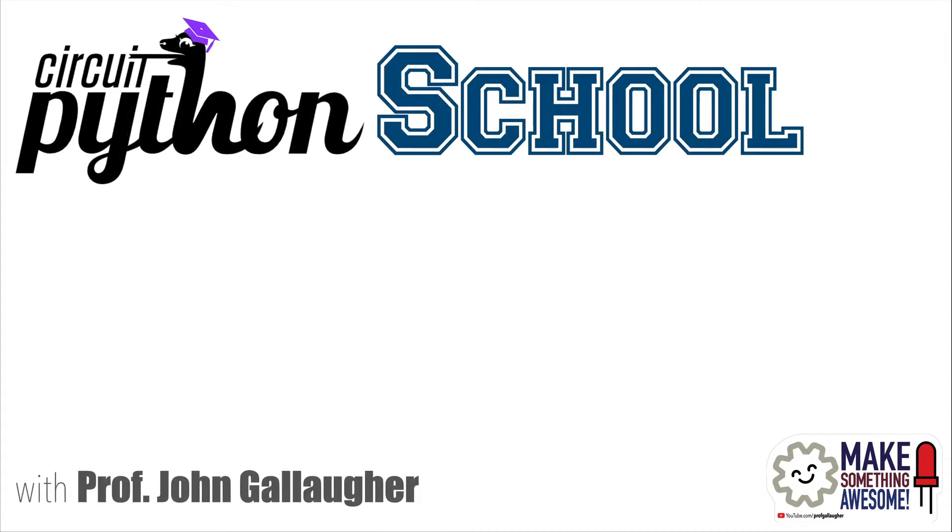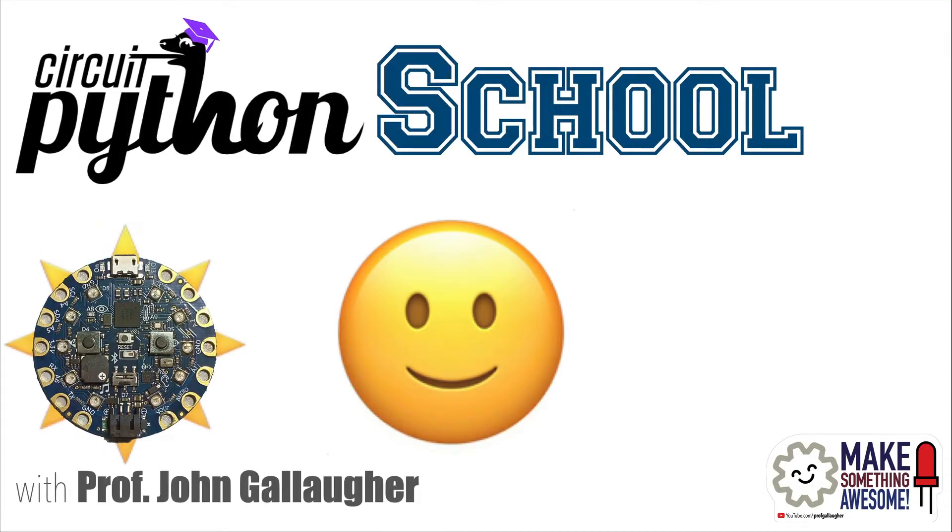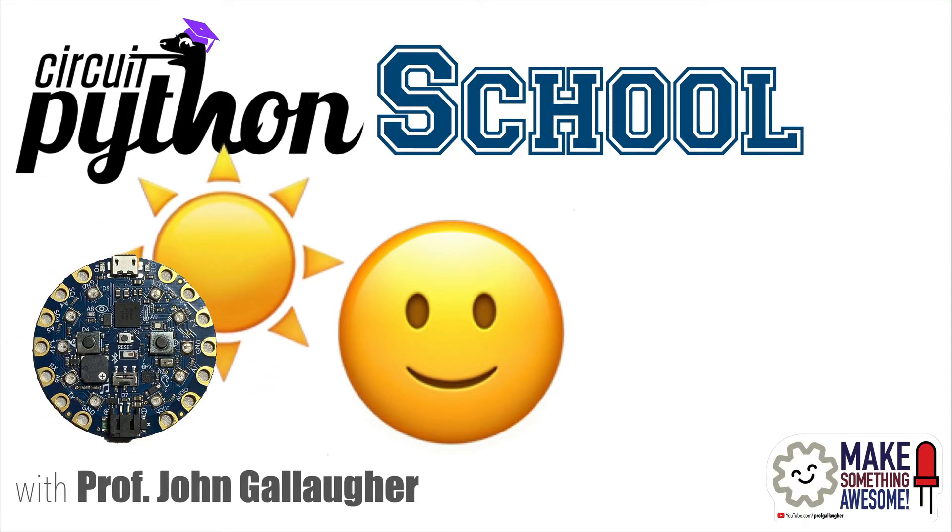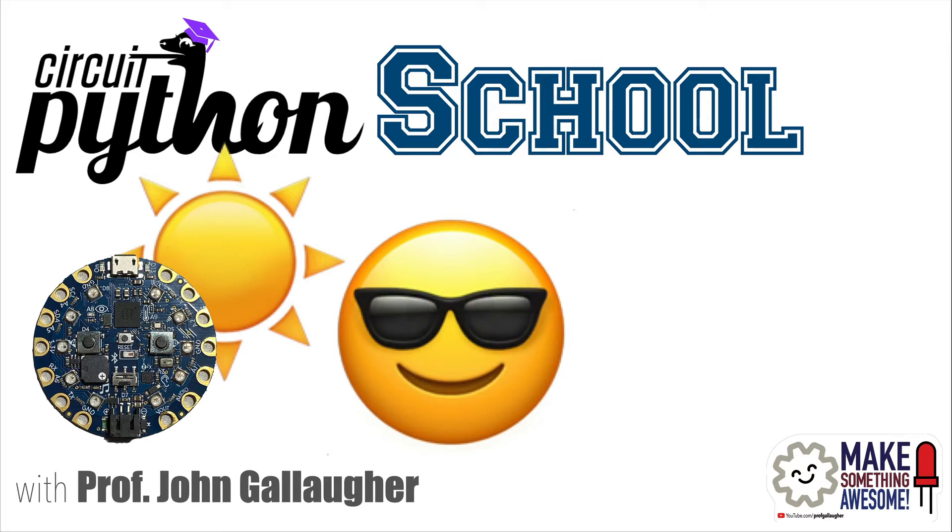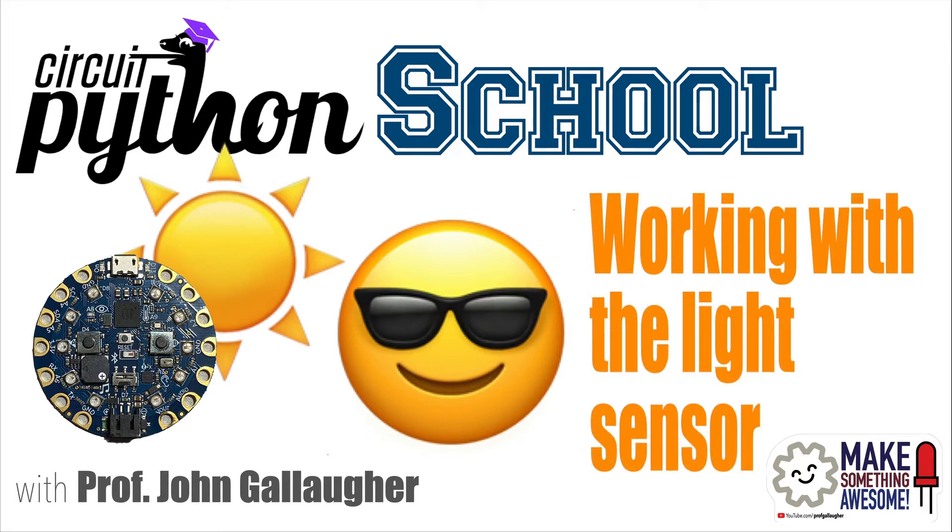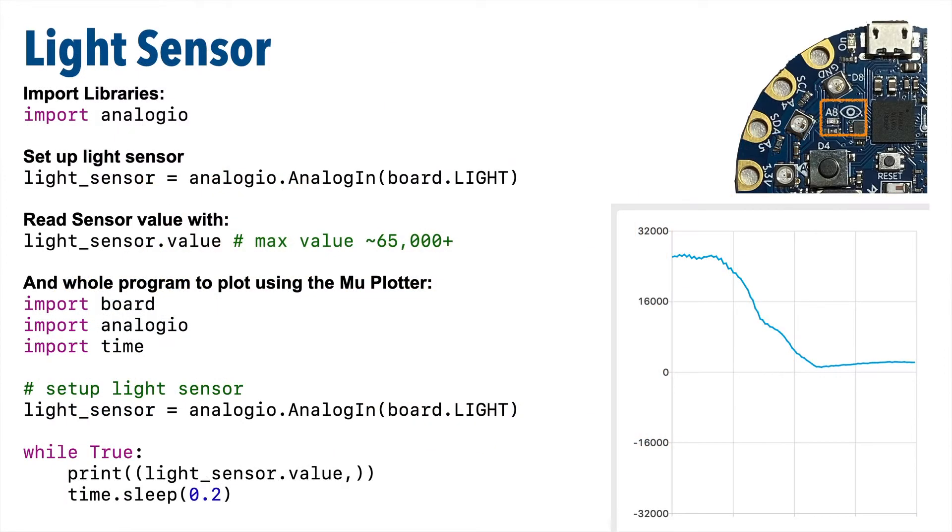Python peeps, it's Prof G, and here comes the sun. It's time to break out those shades because we're going to be working with the light sensor to detect light using CircuitPython. Let's code!